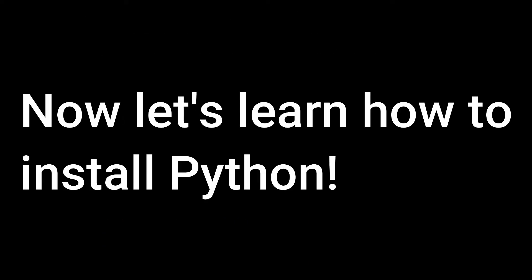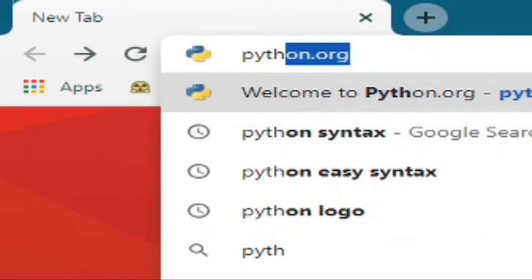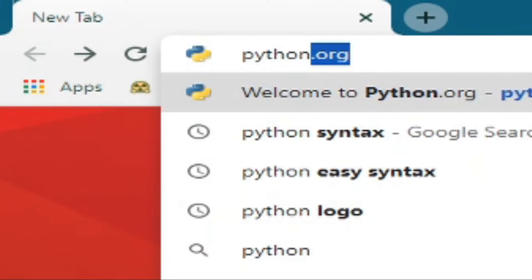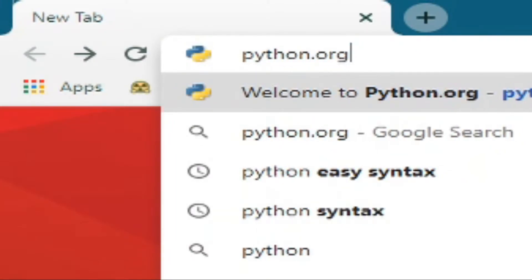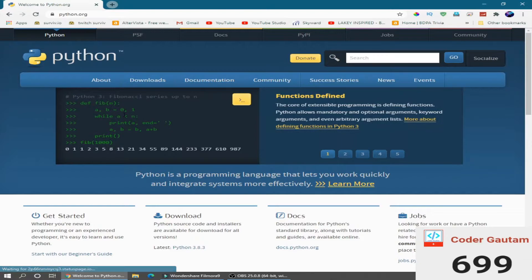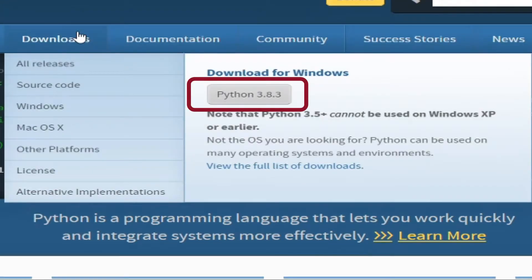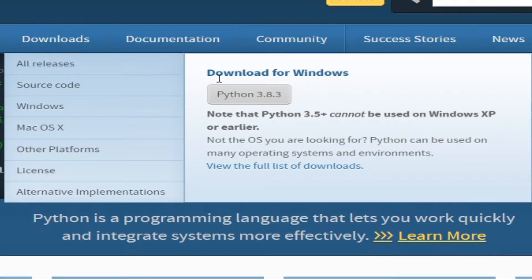Now let's learn how to install Python. First open up a web browser and go to python.org. Now hover over downloads and click on the download button.